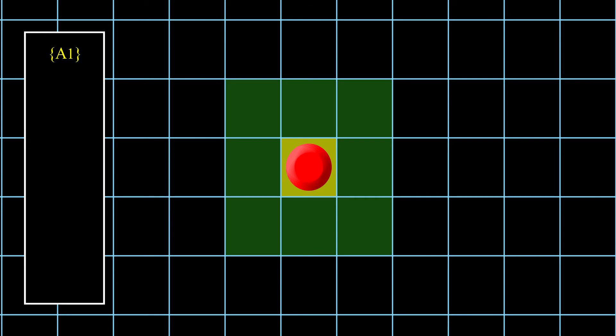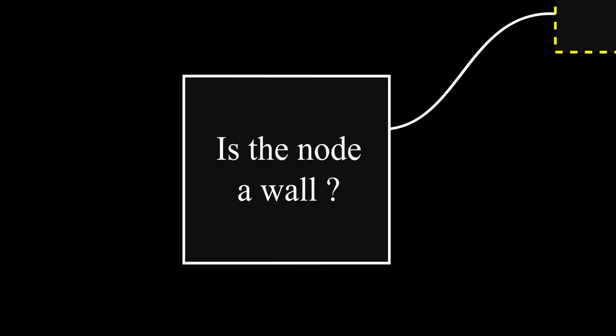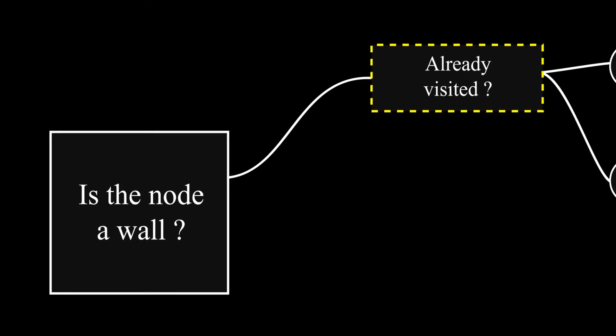Now, for each neighbor node, we execute the next sequence. First, we'll look if the selected node is a wall or not. If not, we'll look if the node has been visited before. If it has, we follow this simple rule.